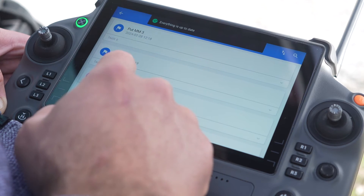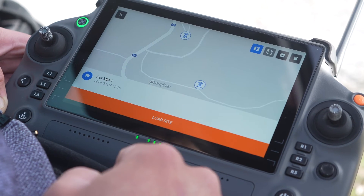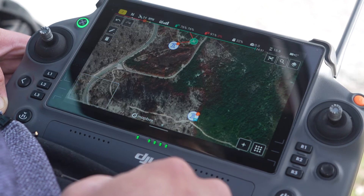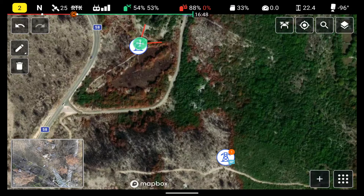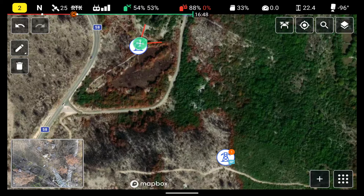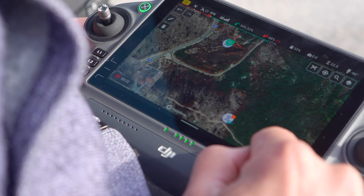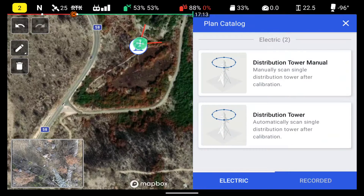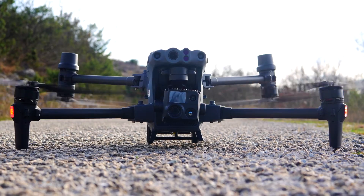The next window will allow you to verify the selected site is correct. After confirming, click load site. On the main screen, you will see poles and other essential information. Once you have successfully loaded the site in the mobile app, press the plus sign to choose between automatic or manual flight plan creation to proceed with the inspection.